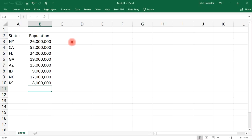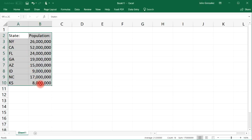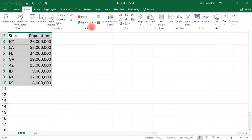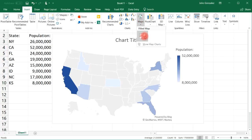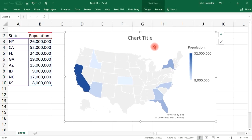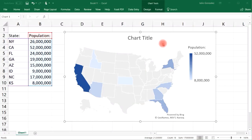Now to make the map chart, simply highlight the information that you have and then go to Insert, select Maps, and click the button. And there you have it — you have a map chart of the United States.